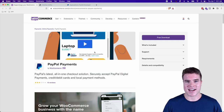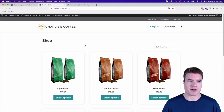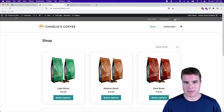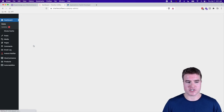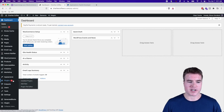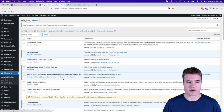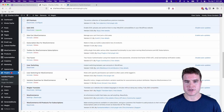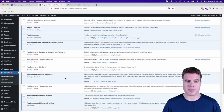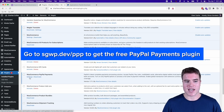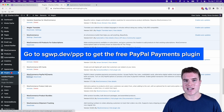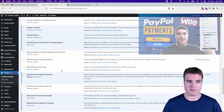I have this Charlie's Coffee site and I have PayPal payments. If you don't already have PayPal payments set up, you can check this by going to your plugins and going down to WooCommerce PayPal Payments. I have this plugin installed and activated, and if you want to set this up in live mode you can see my video in the cards above.